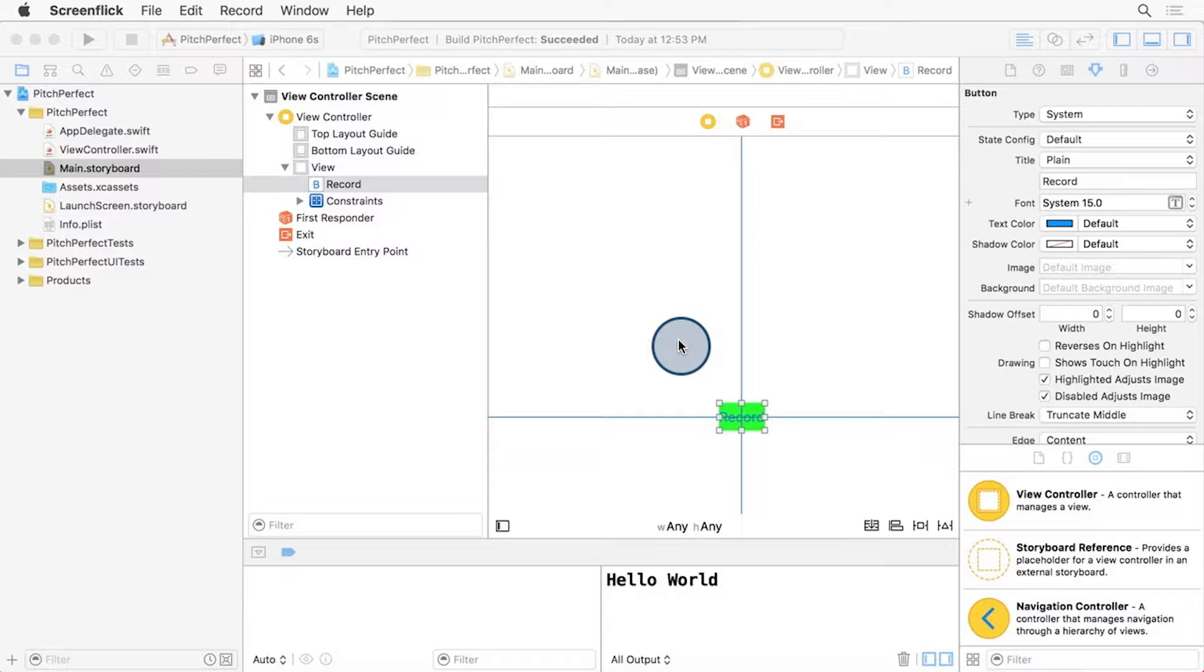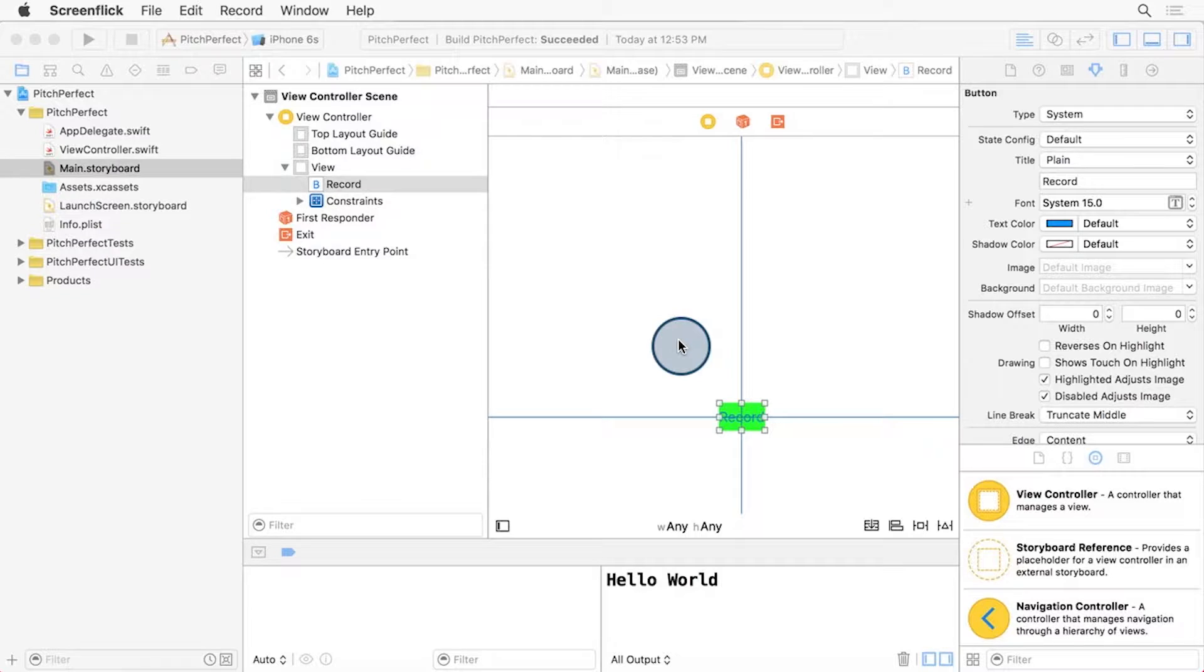There's a great way to do this in Xcode, called the Assistant Editor. To switch to it, first make sure that we've selected the main.storyboard file, as you can see here, and it's showing in the Content Editor.